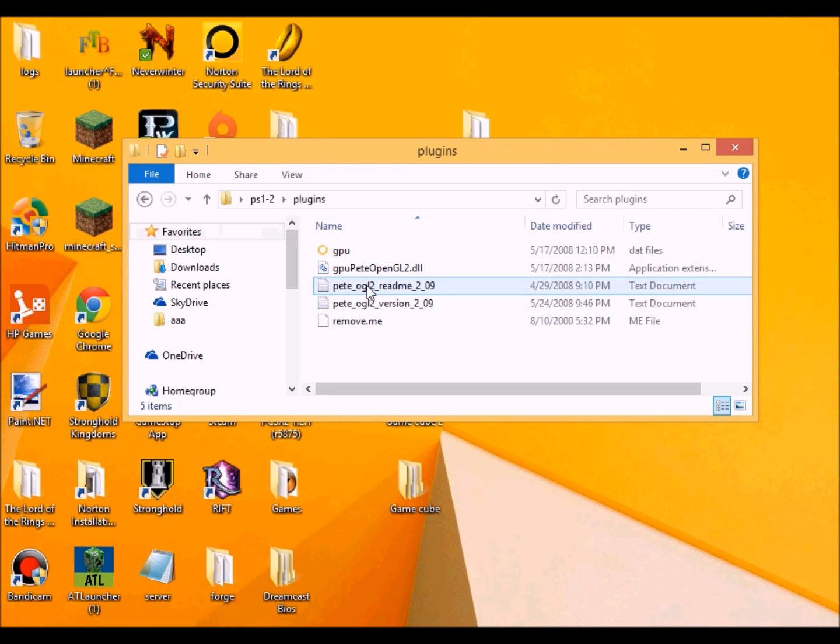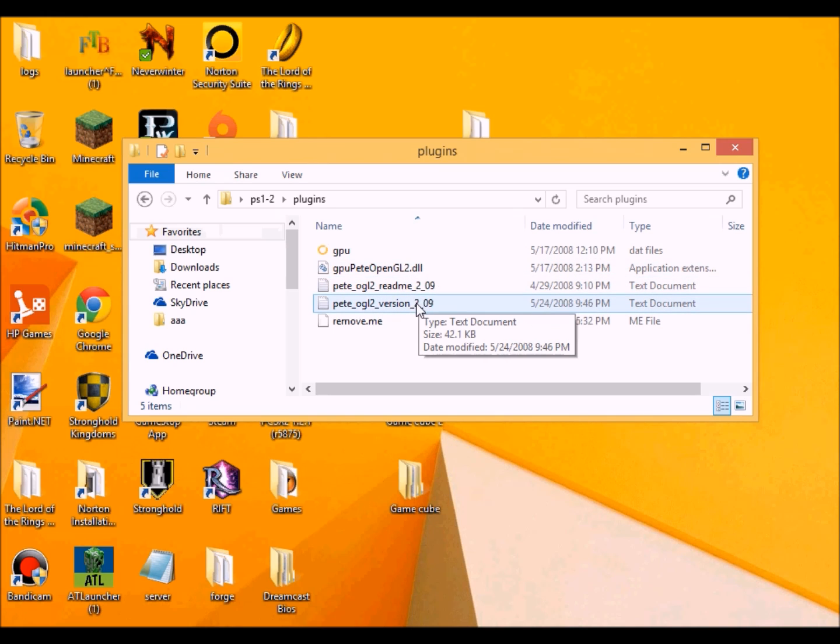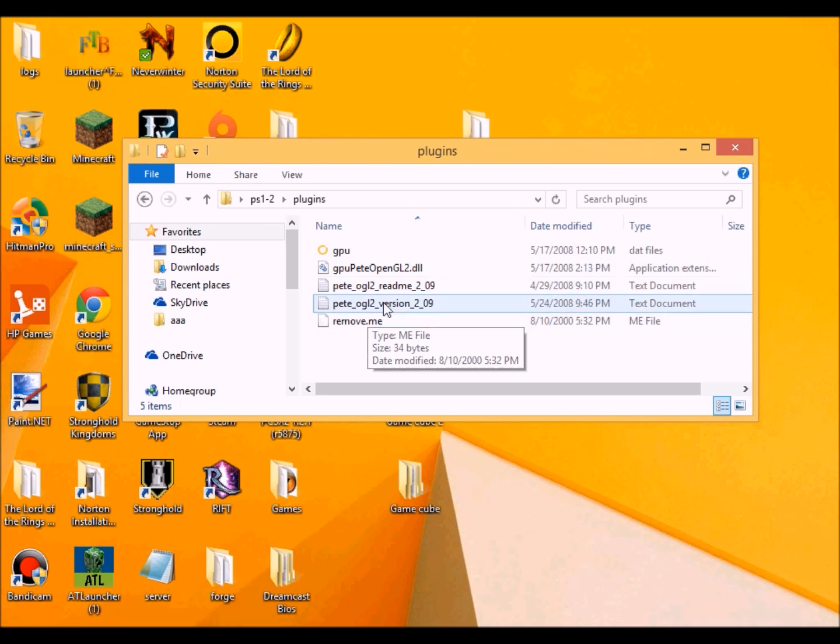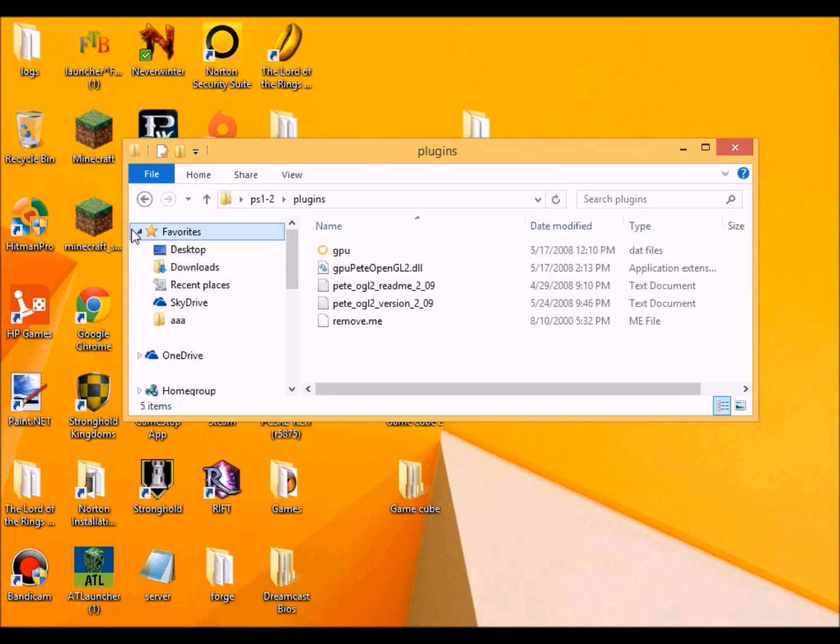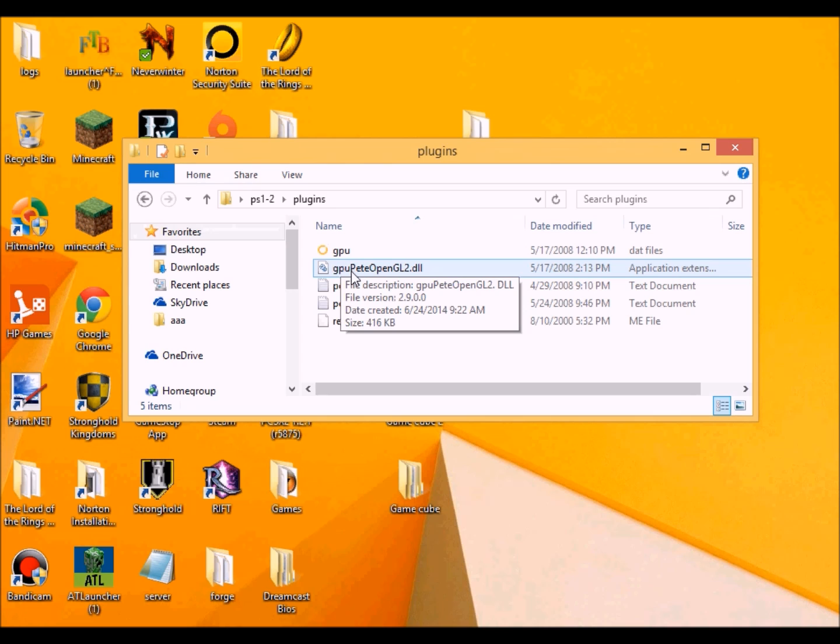And so there you go. You got the graphics plugin into the plugin section in case that the emulator does say that the graphics plugin is missing. I mean the graphics plugin, not the card. I'm sorry.